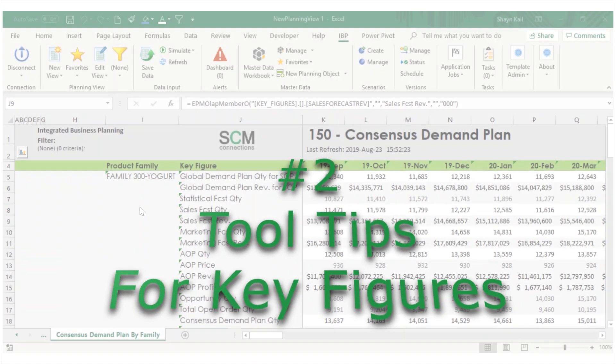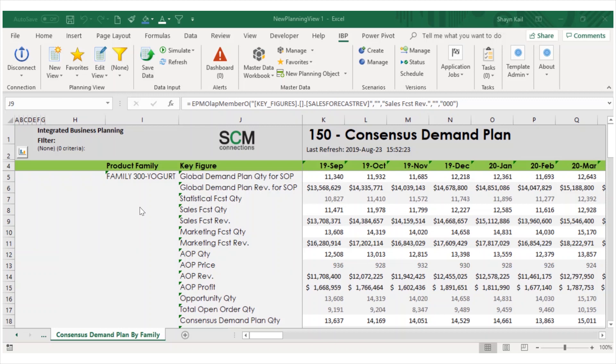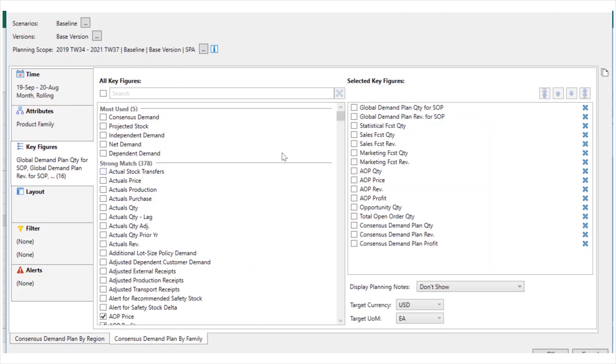The new tool tips for key figures is another great feature in the 1908 release. Supply chain planners no longer need to toggle between Excel and the web interface when trying to find details on how a key figure is configured. In the edit planning view, you can now hover over a key figure and the configuration details automatically appear on the screen.